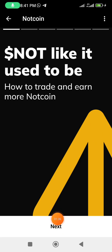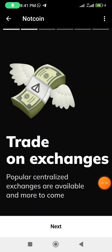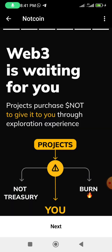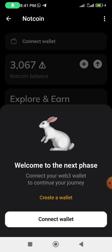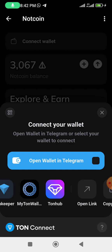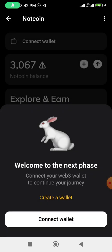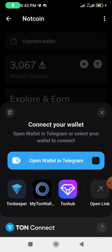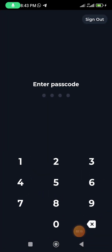Continue clicking the 'Next' button — go to next, next, next — until you reach the final next. Now it's asking us to connect a wallet. Click on that section. We are not connecting a wallet directly from here. Let me connect my Tonkeeper wallet — click the 'Connect' button and select Tonkeeper.